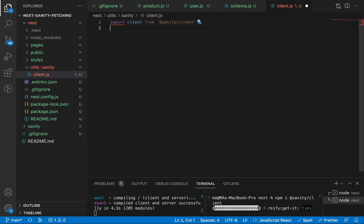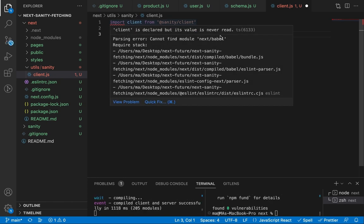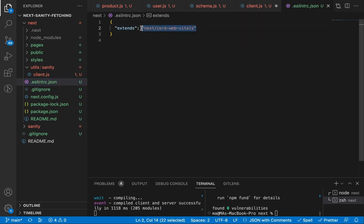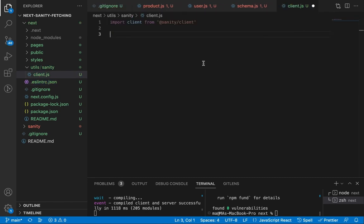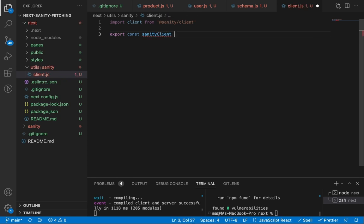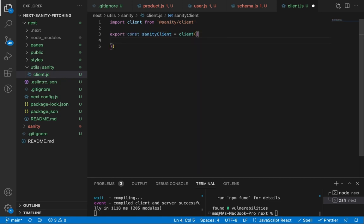Let's import the Sanity client and add the configuration. First, let's silence this ESLint notification by copying the rule into the ESLint config and adding it to the end of the array. Let's save and close it. Now let's go back and export a new object called 'sanityClient', assigned the function imported from the Sanity client package, passing the project ID.